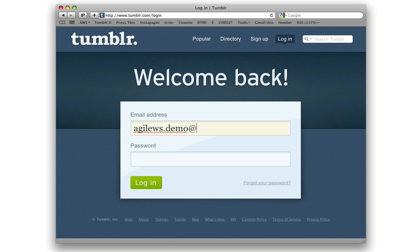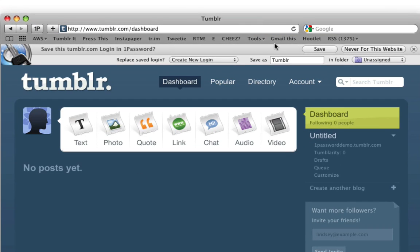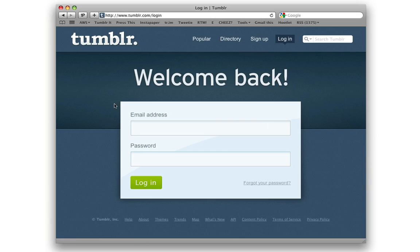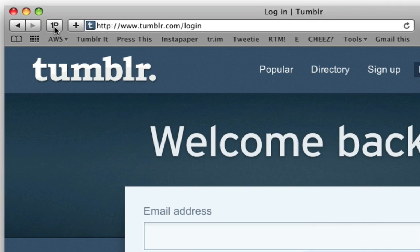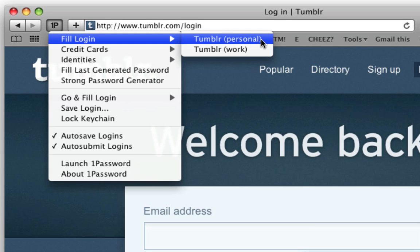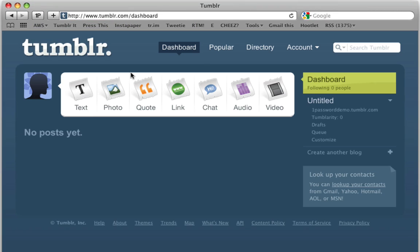When logging into a site, 1Password will ask to save your name and password for later. The next time you visit that site, 1Password's browser buttons, right-click menu, and keyboard shortcuts make it a snap to log back in.